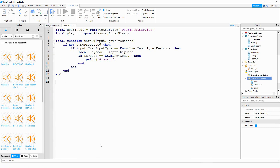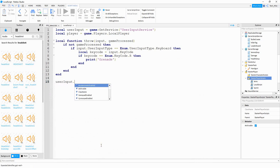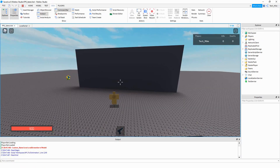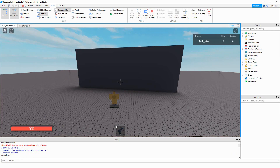That handles the function, so down at the bottom we're going to say userInput.InputBegan:Connect and then connect this with our throw function. Let's go ahead and run the game to see if this part is working. If you have the output open, when you press the letter R you can see the word grenade printed in the output, which lets us know that everything's working.